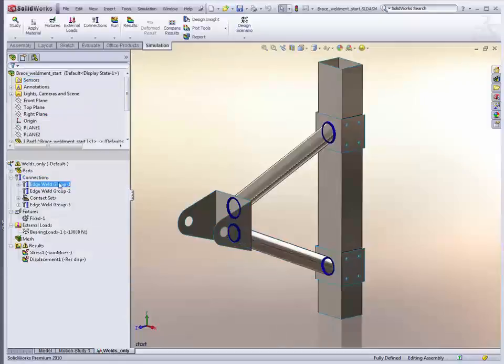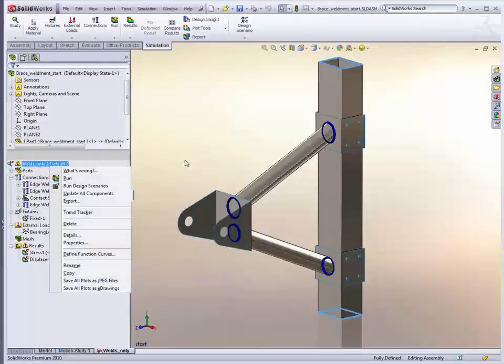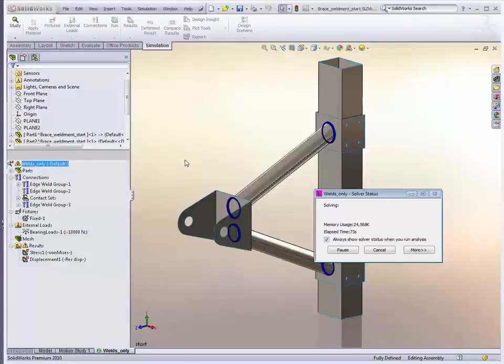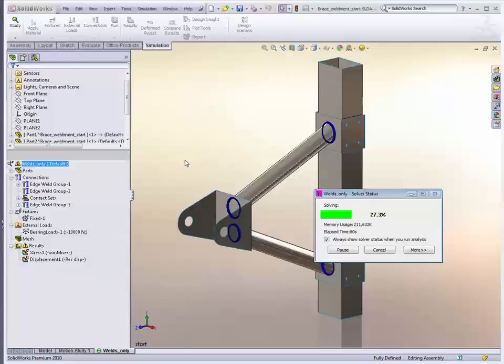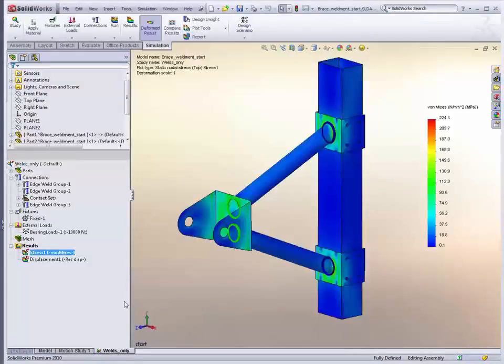It doesn't take too long to run the model because it is just doing an analysis after the fact. So the main time for this model's run time is defining the bonded contact between the brackets and the column. You can see a nice update with that solver status. Alright.